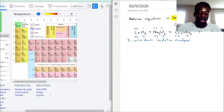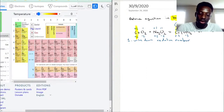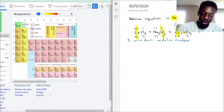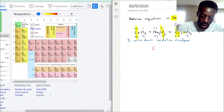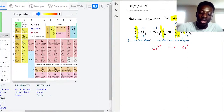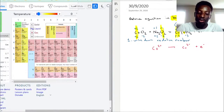Now we look at what changed: cobalt went from +2 to +3, and oxygen went from −1 to −2. These are the half-reactions we balance first so we don't get lost. For cobalt: Co²⁺ → Co³⁺. The only way this happens is if cobalt loses an electron — when you lose an electron you become more positive — so an electron appears on the product side.